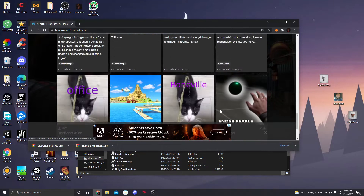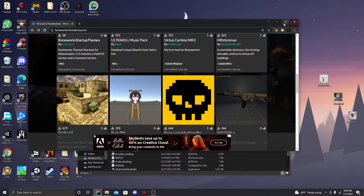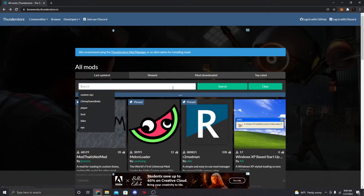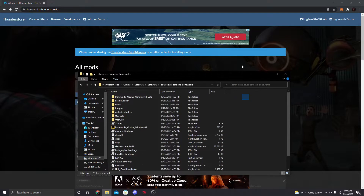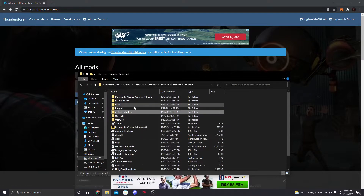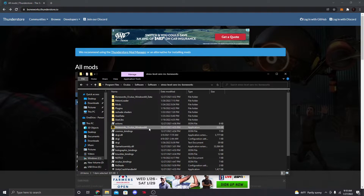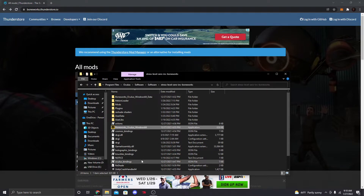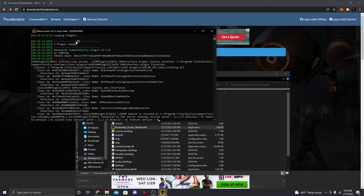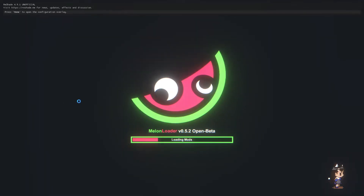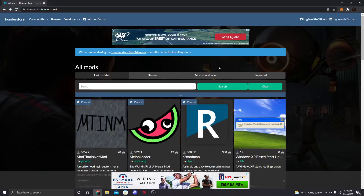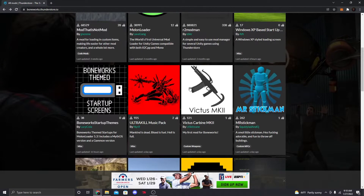Now you can start downloading stuff. Before you go and download custom guns, you need to run the Boneworks Windows 64 application. When you run it, a window is going to pop up and it will download MelonLoader. Once MelonLoader is loaded it's going to initialize, so go ahead and run your game.